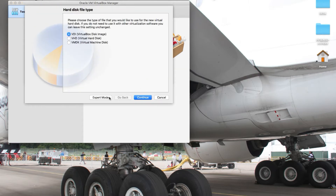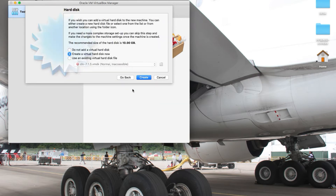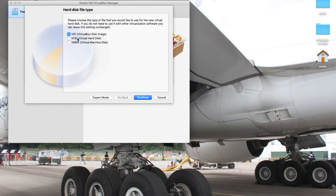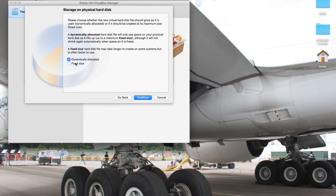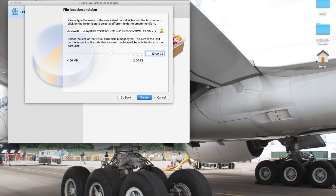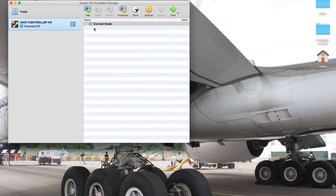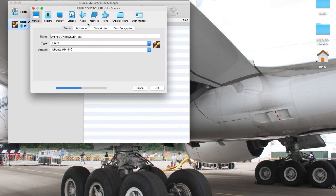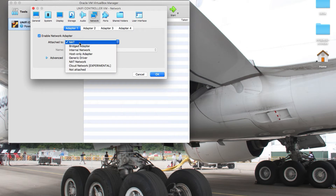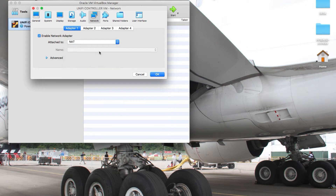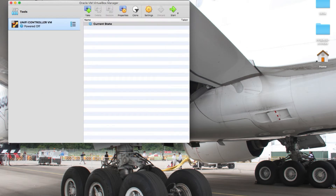I'm just going to quickly go through the setup process so that we can get started with the UniFi controller installation. The VM has been set up, so I just need to quickly make a change on the networking configuration. I'll leave it on NAT for now and then we'll kickstart the virtual machine setup process.